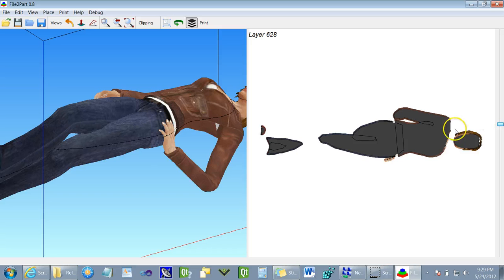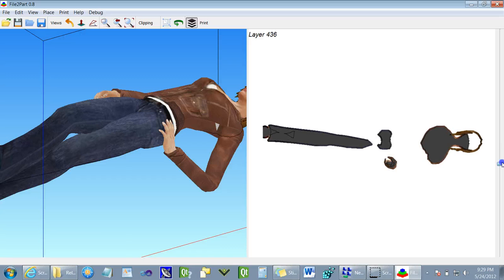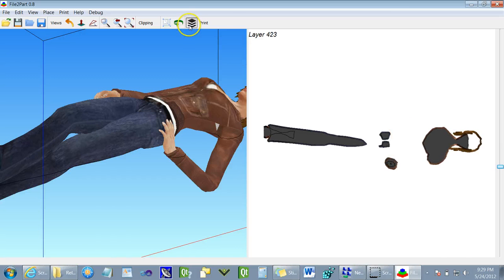So now when we examine the model, we can see the white bands are gone, and the model is ready for printing.